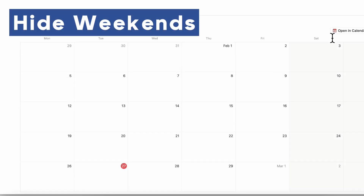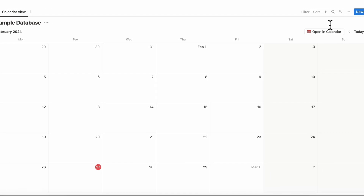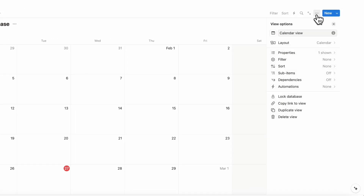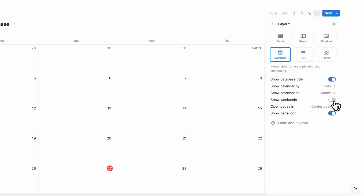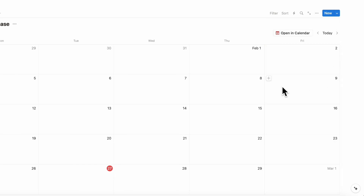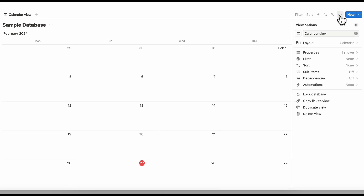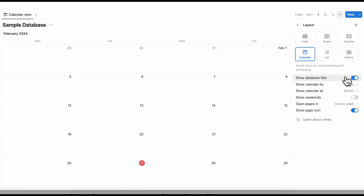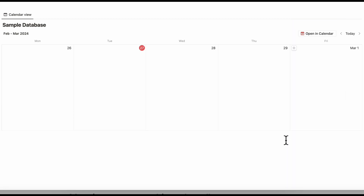Another exciting feature, if you're looking to make your calendar look more streamlined, is that you can now hide weekends. If you click the three dots and then go to layout, you can choose to show weekends or hide weekends. If you hide weekends, it looks more like this — you have more space on the page. This also works in week mode as well. If we click here and choose layout to show by week, you can now see just the weekdays.